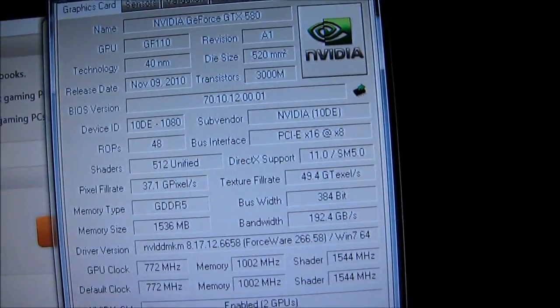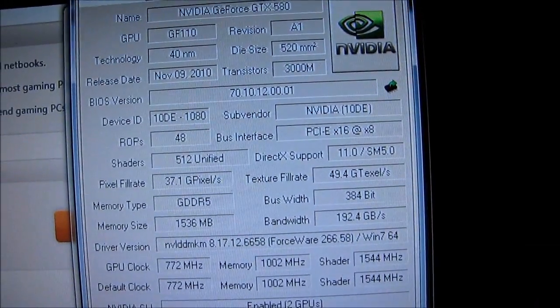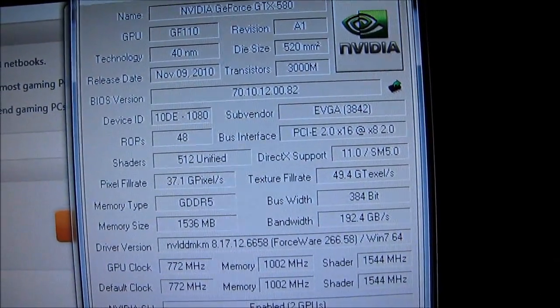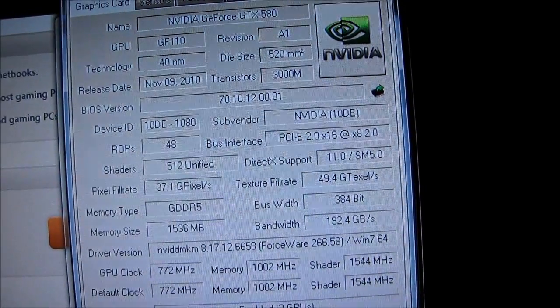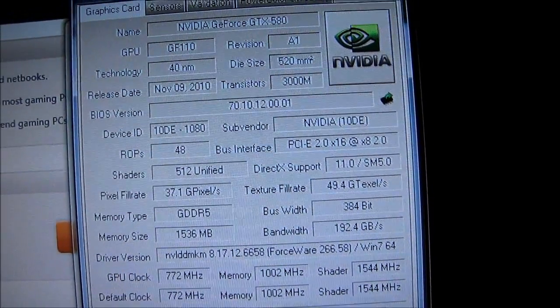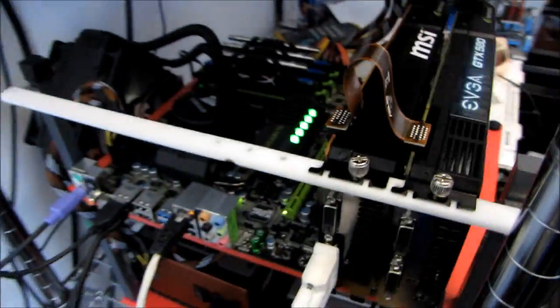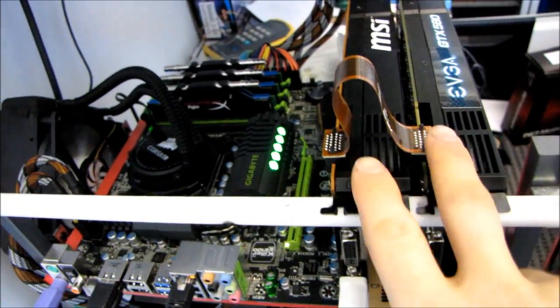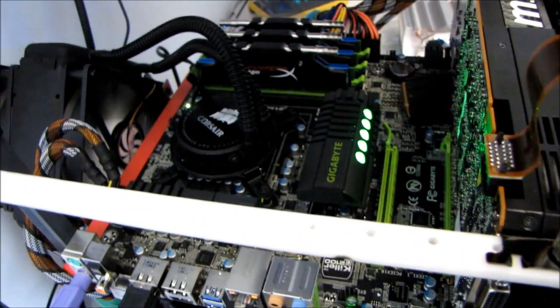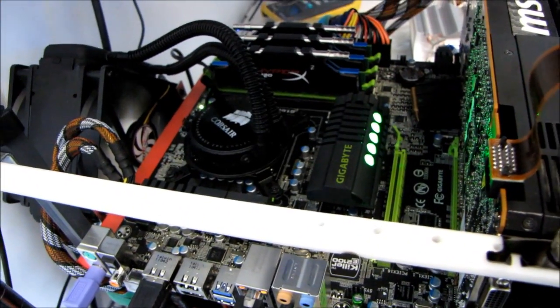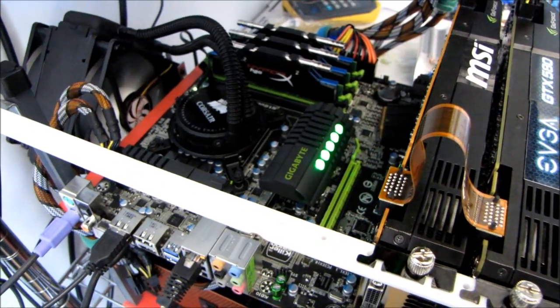I'm just going to switch to the other card and show you guys here — there you are, at 8x bandwidth. That is what we're going to test. I'm going to see what the 3DMark score is running in these two slots versus these two slots, so you guys can see how much of a difference there is in performance.